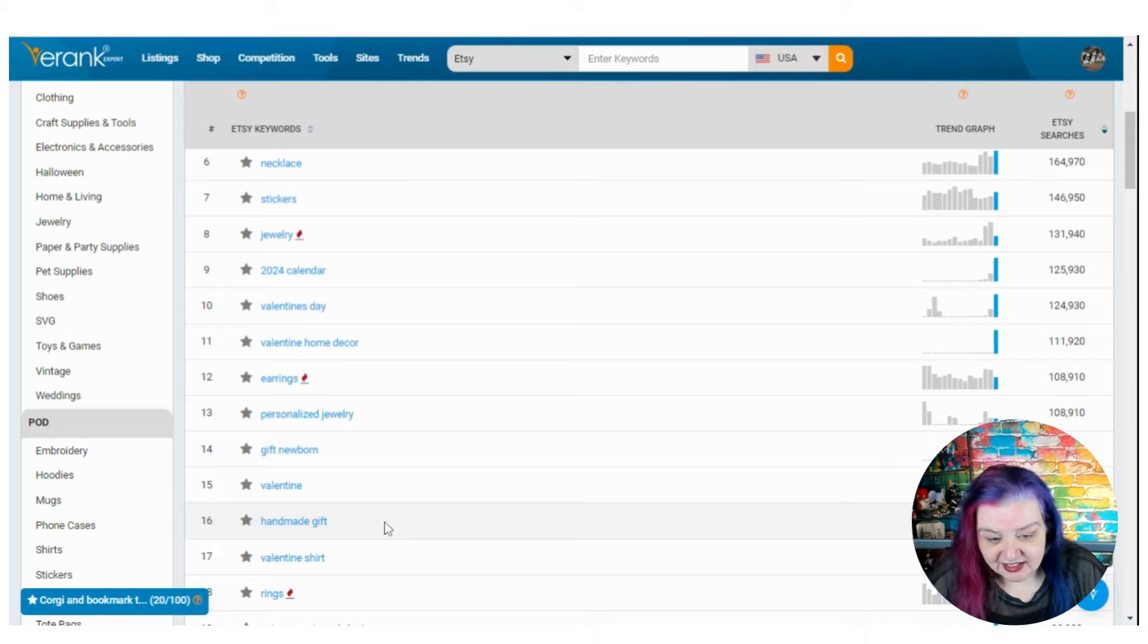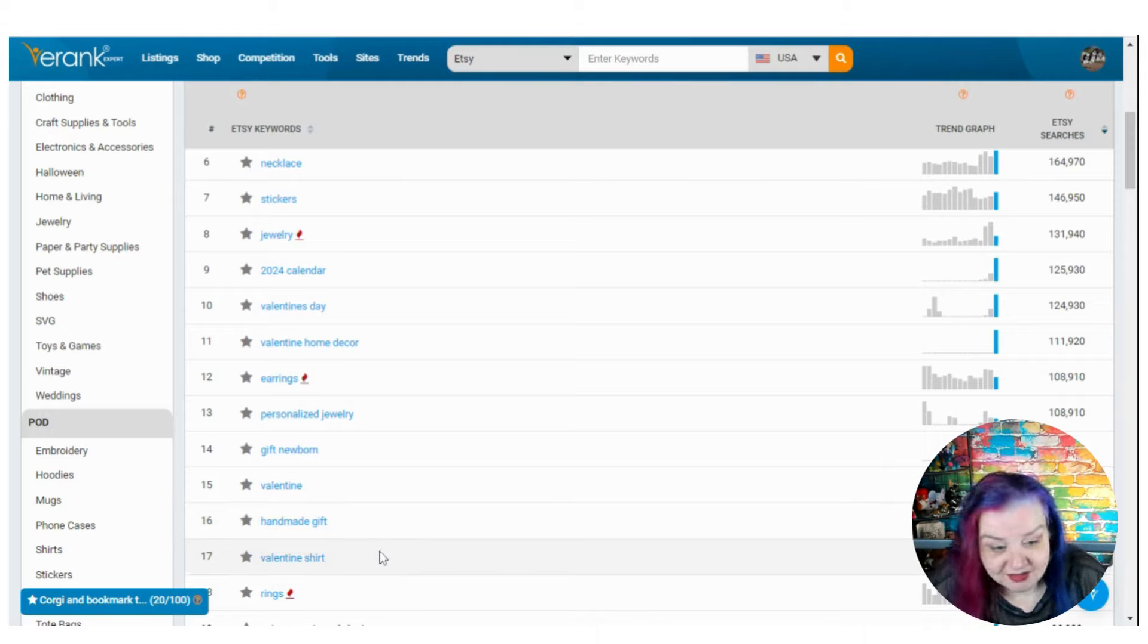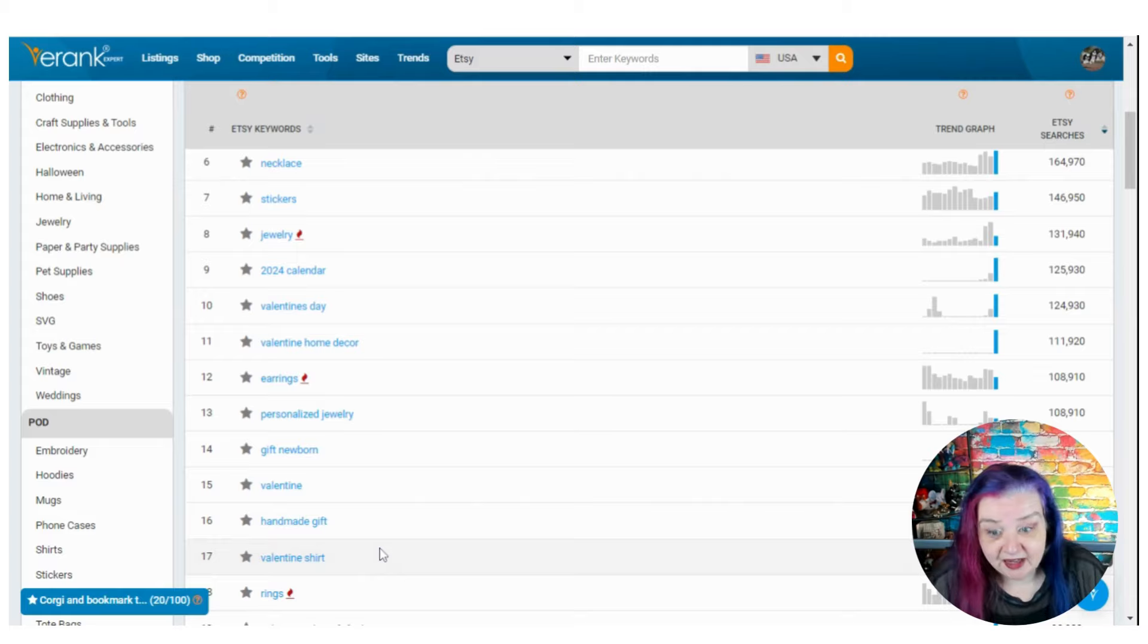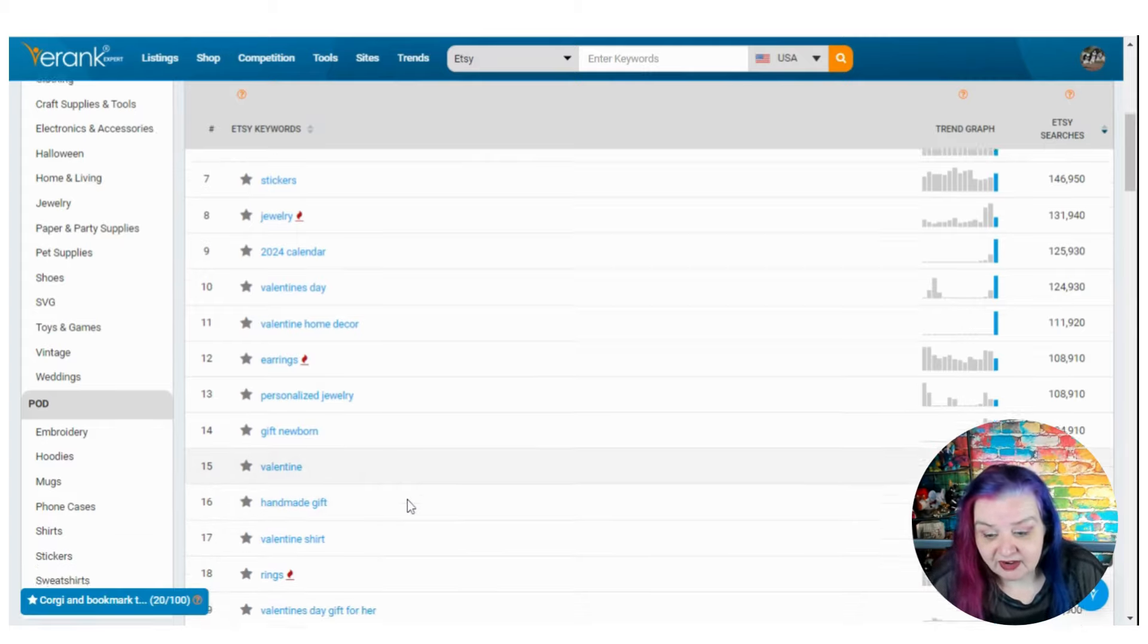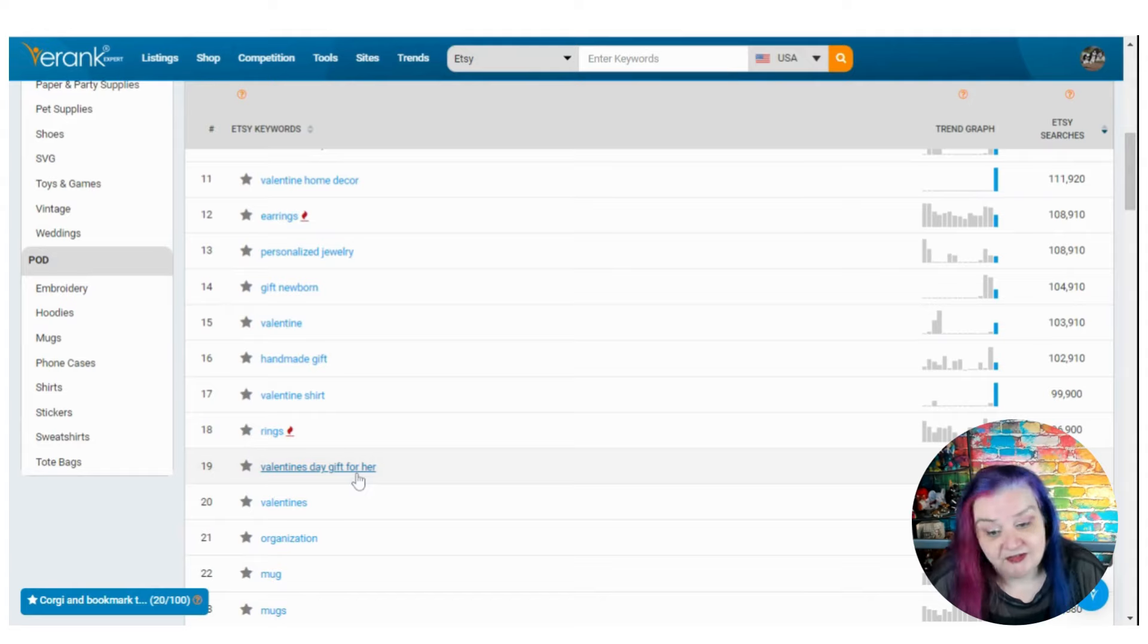Handmade gift. Yes. Etsy's pushing that. But Valentine's shirt. Goodness. People will buy anything for a holiday, won't they? Which is very cool. We'll do the top 20.